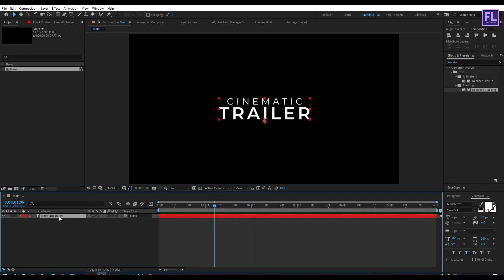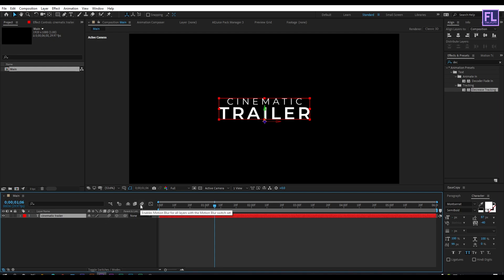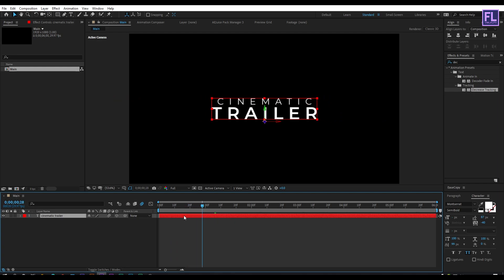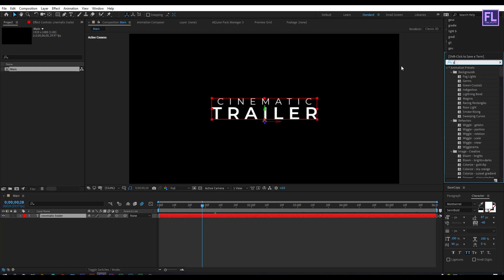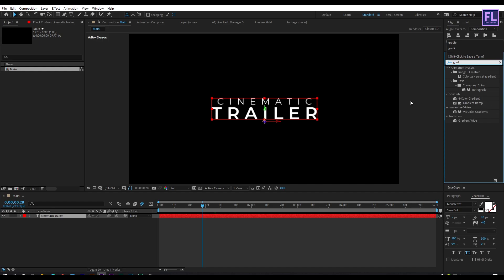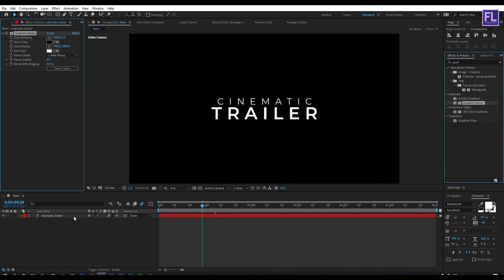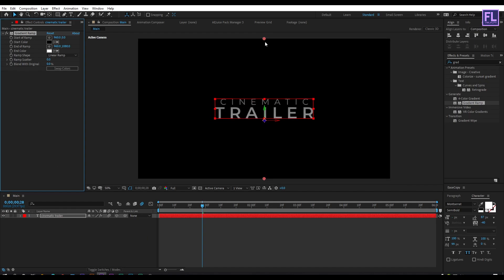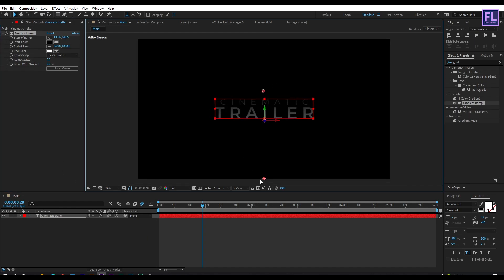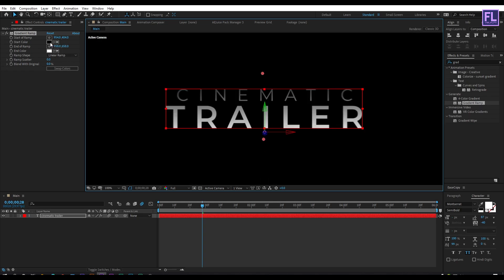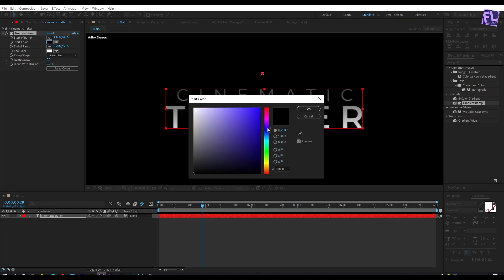Now make this layer 3D by clicking here, and also turn on motion blur by clicking here. Then go to the Effects and Presets window and search for 'Gradient Ramp'. Select this effect and apply it onto the text layer, then change the start and end point. Also change the color — you can choose any color you want.